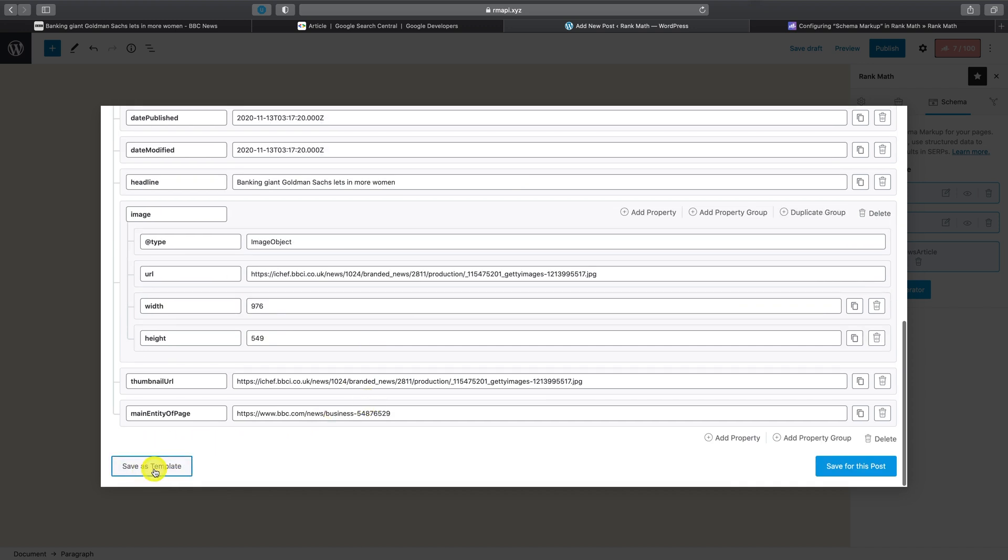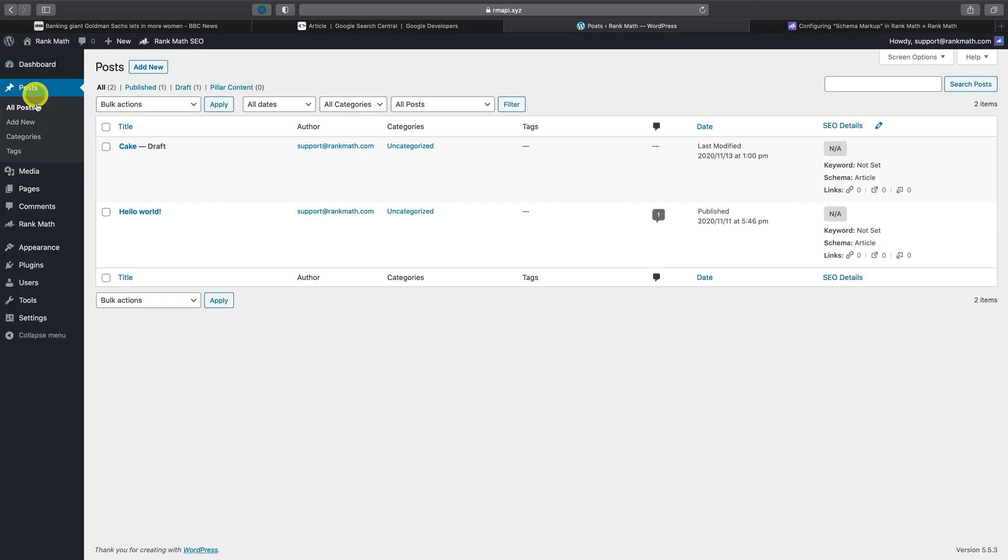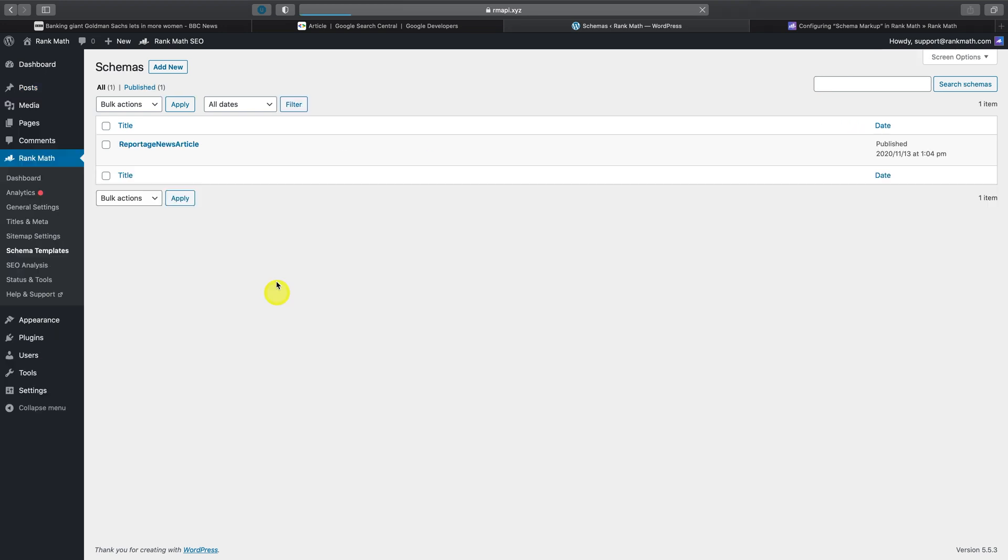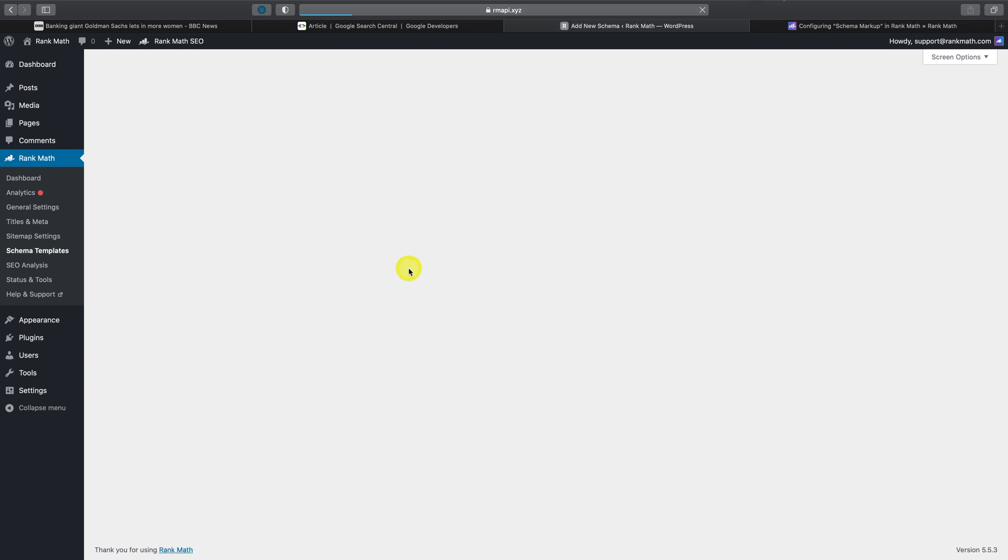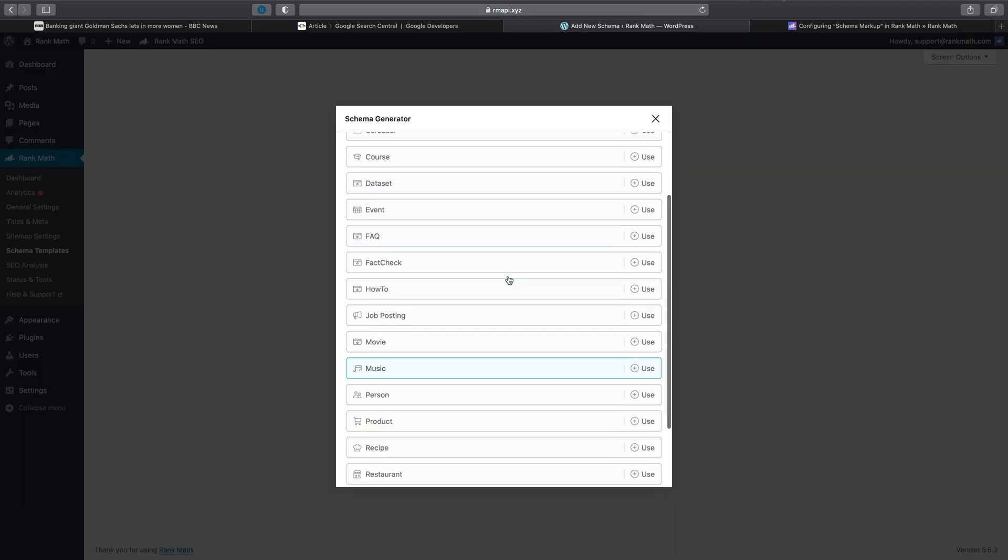Now if you navigate back to the WordPress dashboard over to Rank Math and then schema templates, you'll notice that the new template we've just saved is now shown here. You can also click on add new here to create new templates without heading into the post or page edit area.